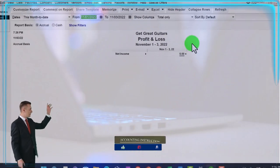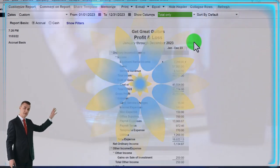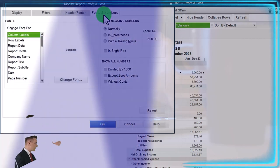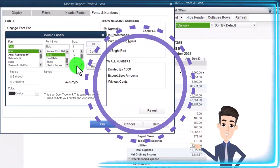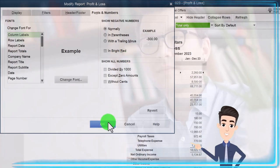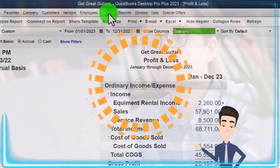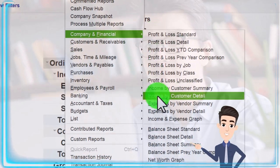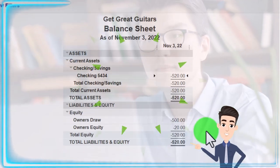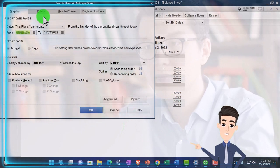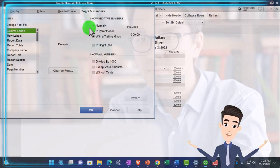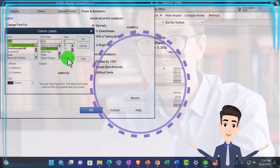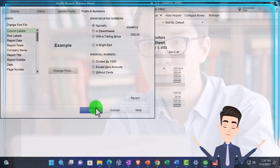Let's change the range from 01/01/23 to 12/31/23, and I'll customize it with the fonts and numbers, changing the font up to 14. Balance sheet in the reports drop down, company and financial, this time the balance sheet. And let's change the range up top, 01/01/23 to 12/31/23, fonts and numbers up to 14.